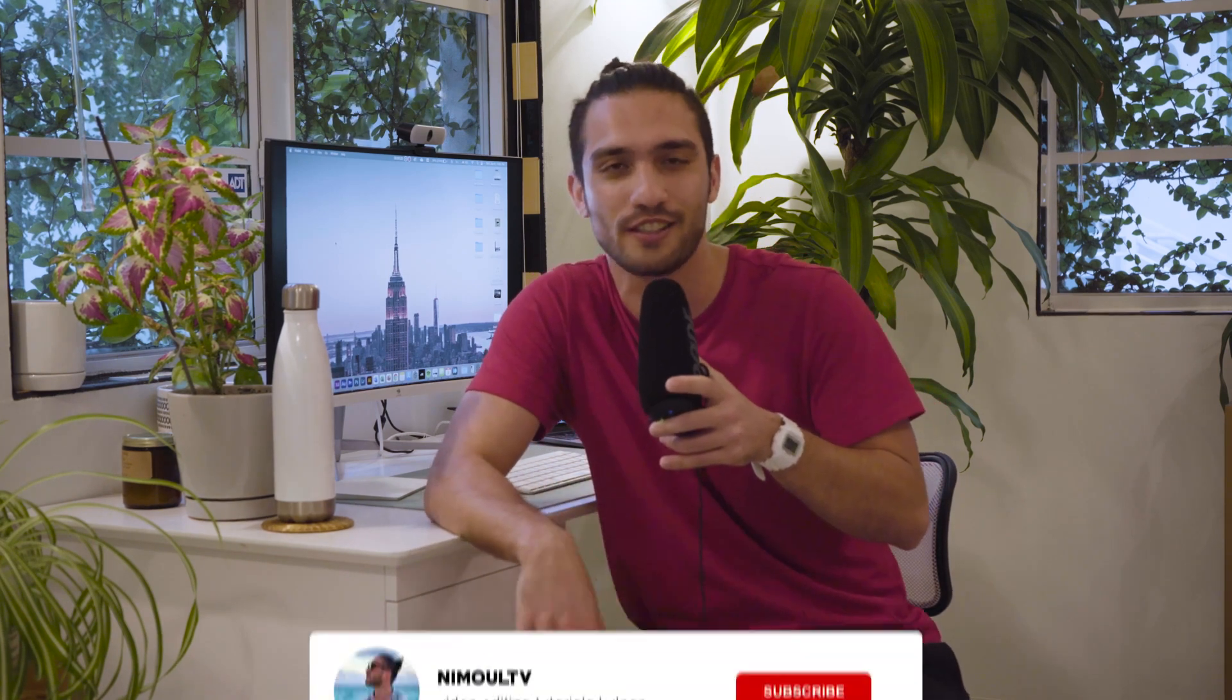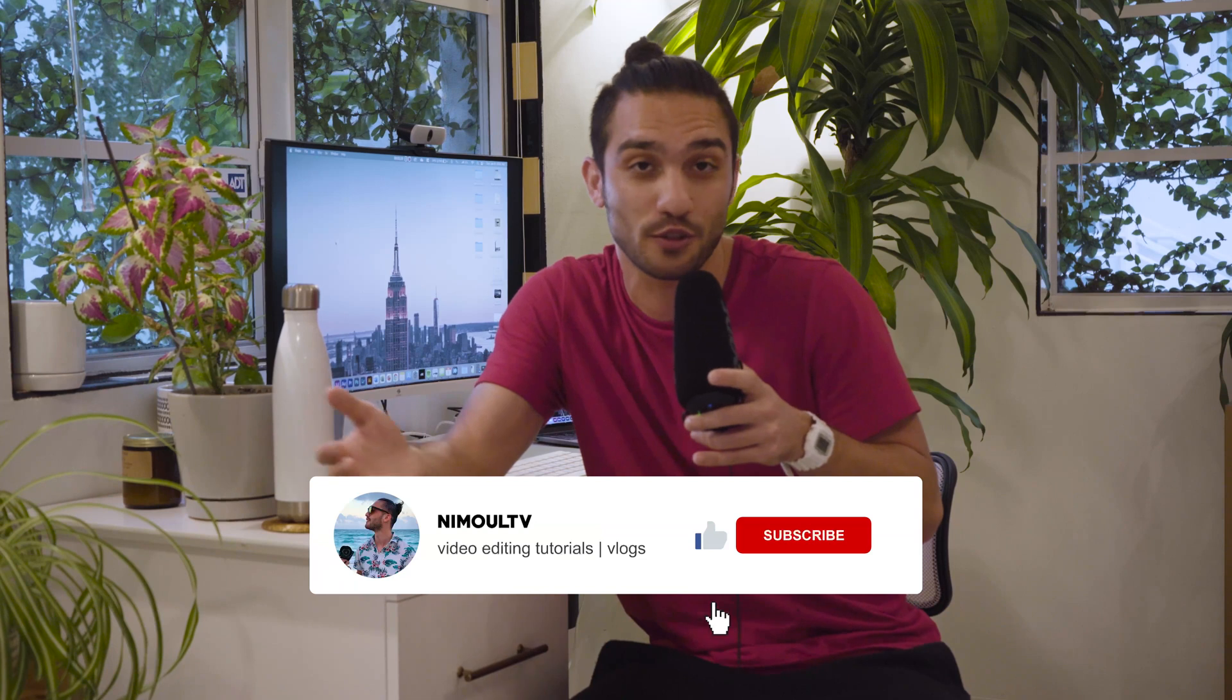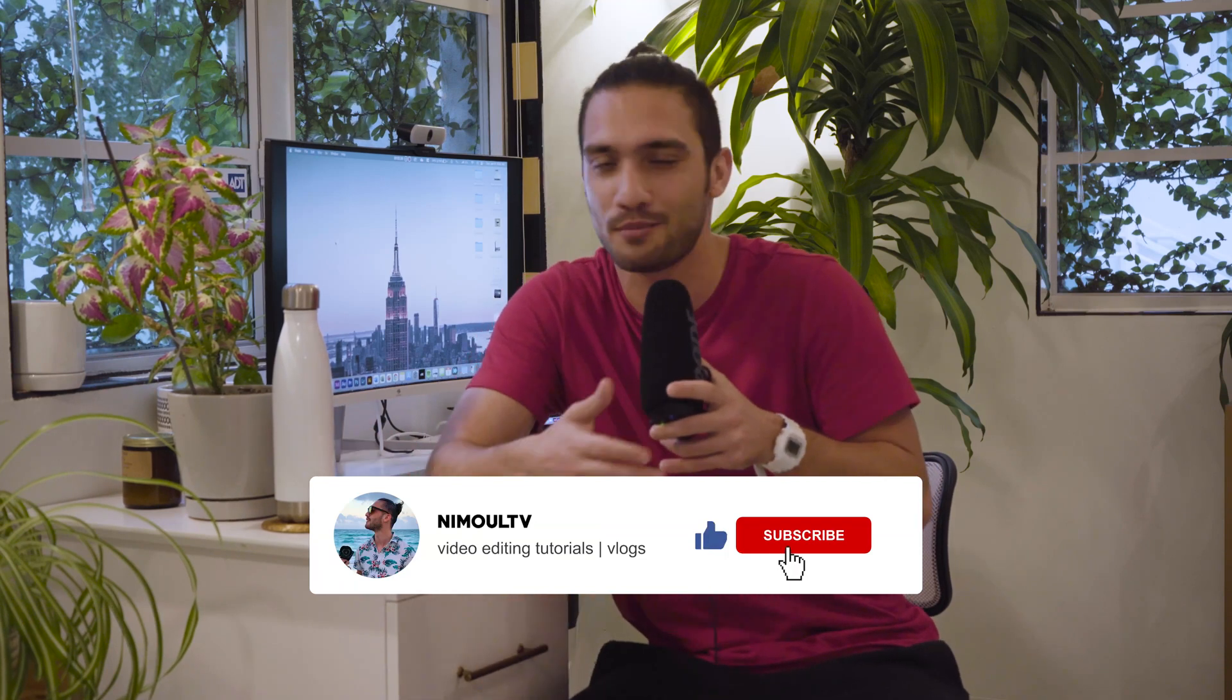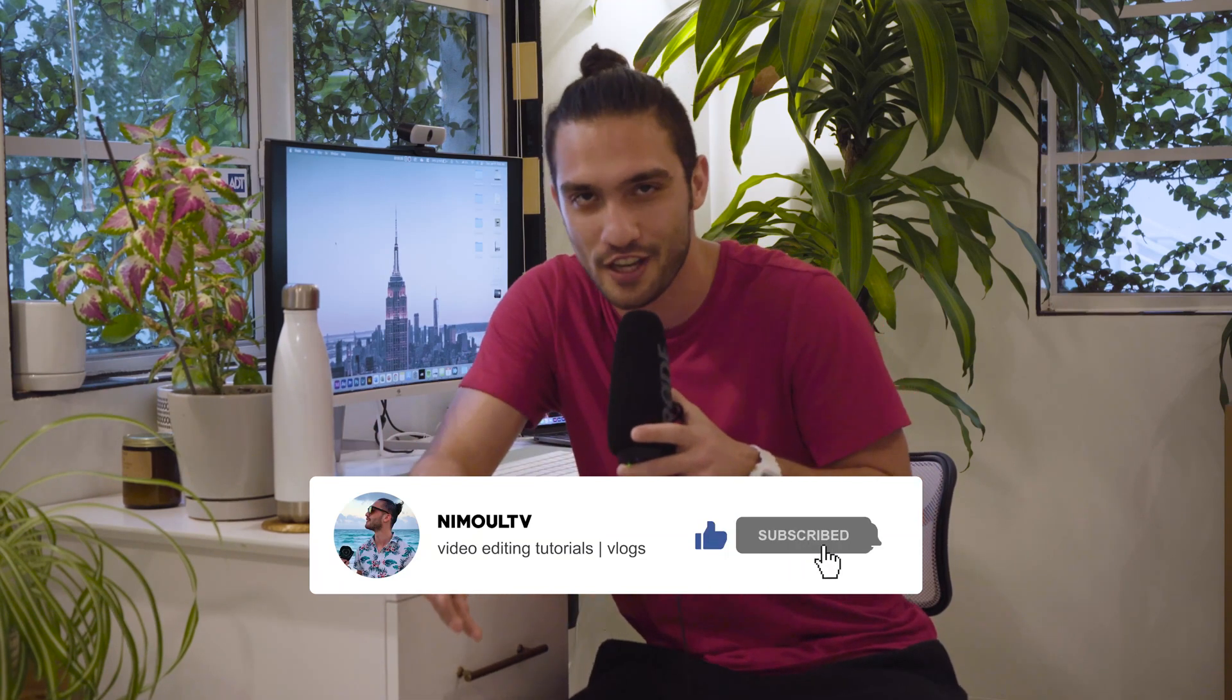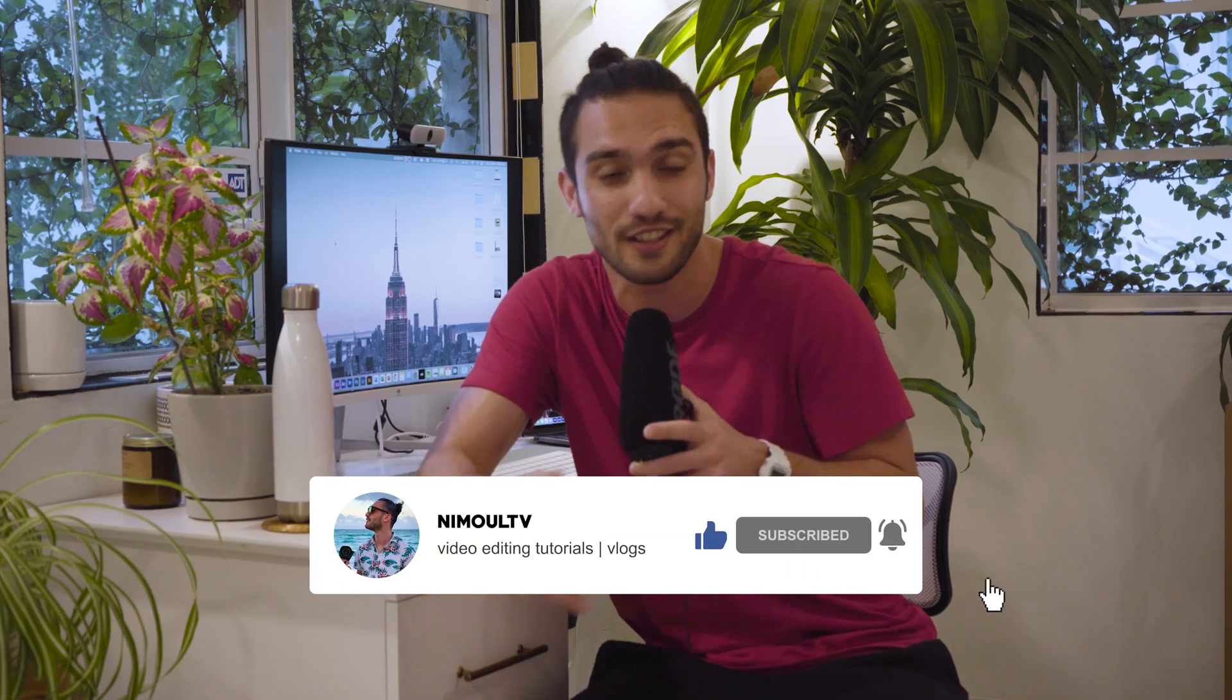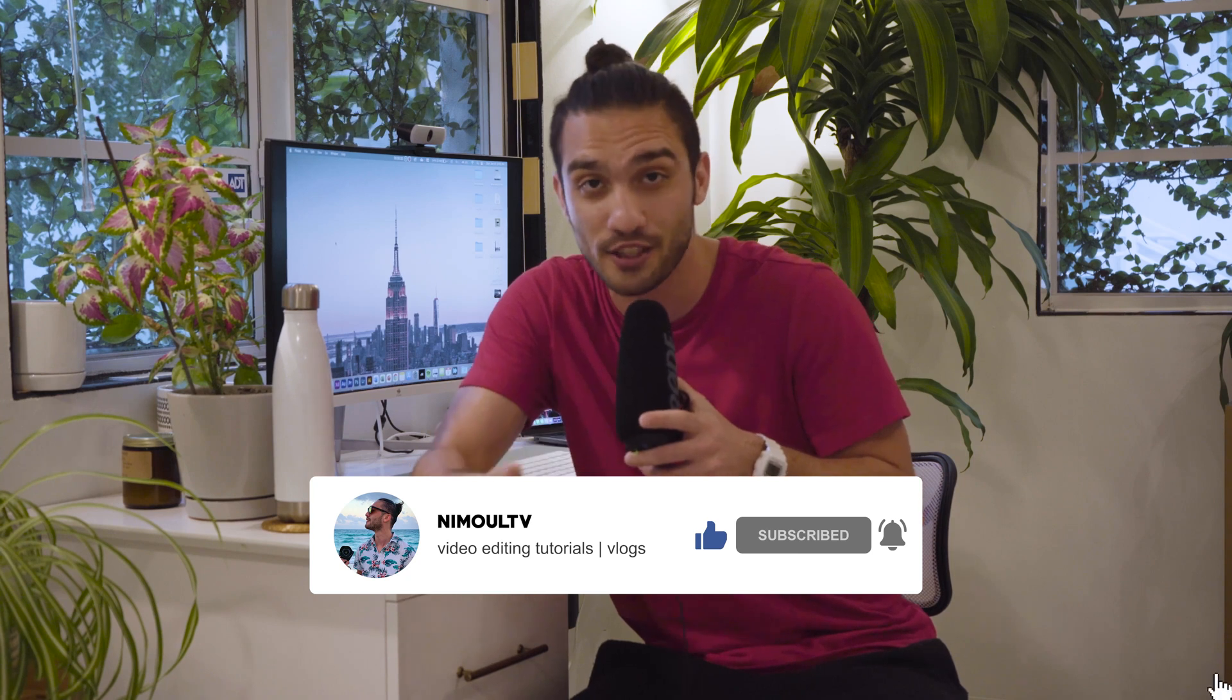Alright guys, thank you so much for watching this video all the way to the end. If you had any questions about what I just did in terms of color correction and grading of this video let me know below in the comments. I would be more than happy to answer them as soon as I see them. And if this was your first time watching my videos make sure to subscribe, turn on the bell notifications. And if you found value in it give it a thumbs up, like it for the algorithm and until the next video.